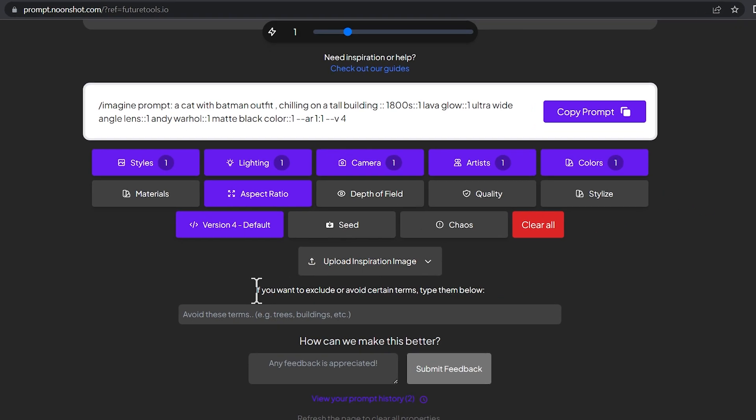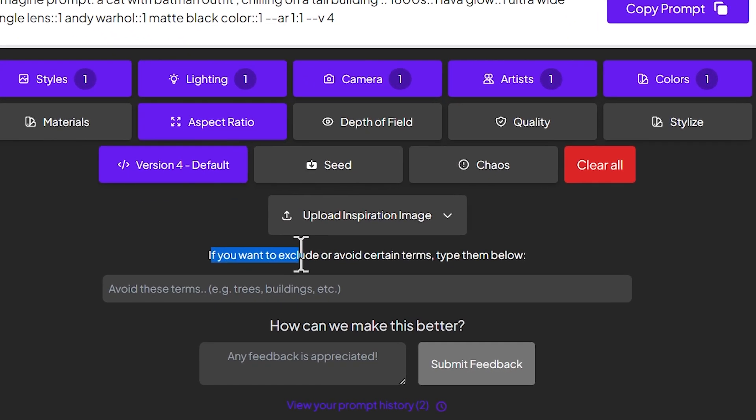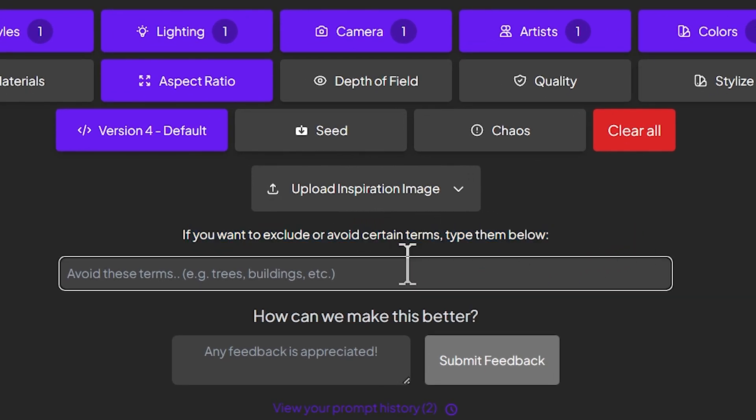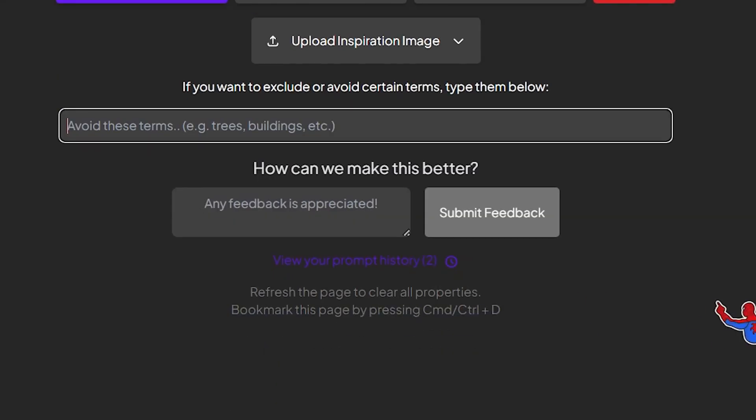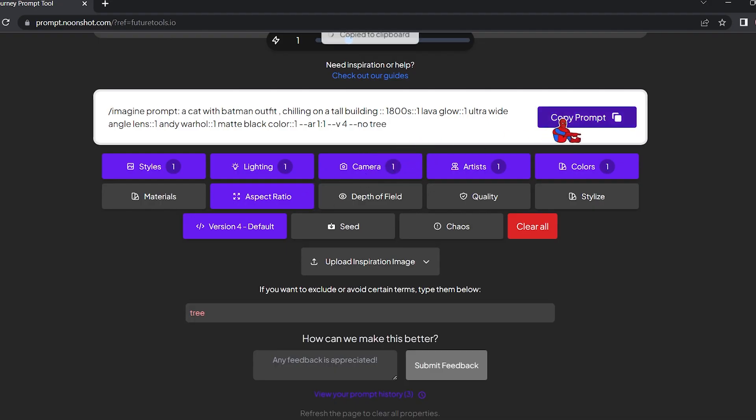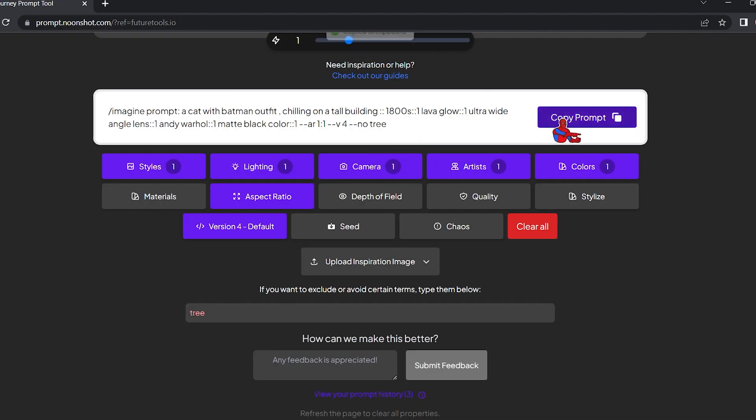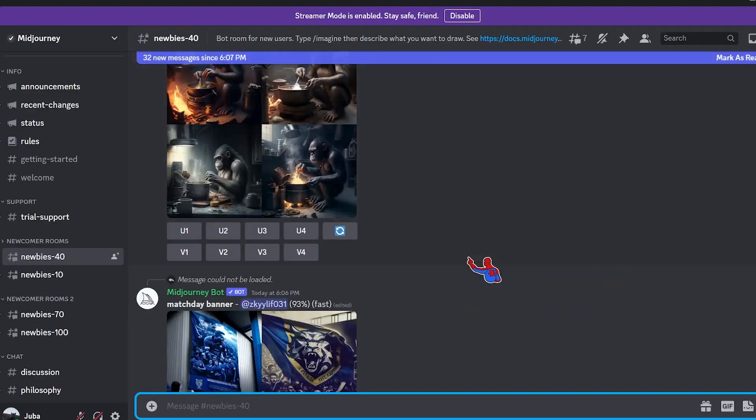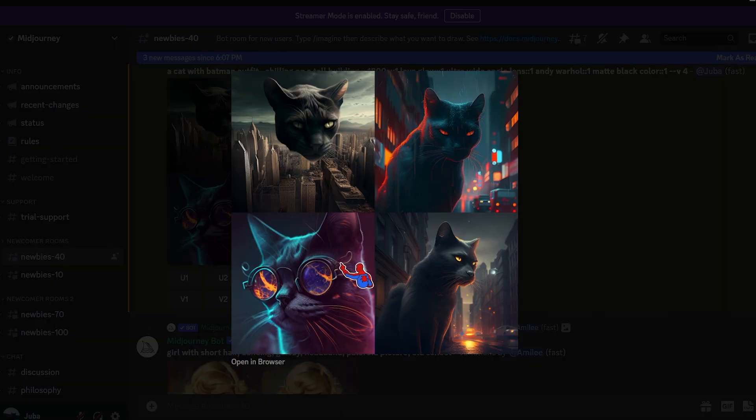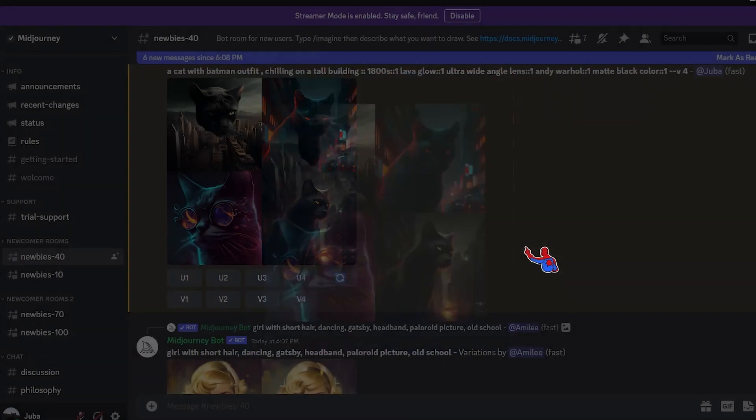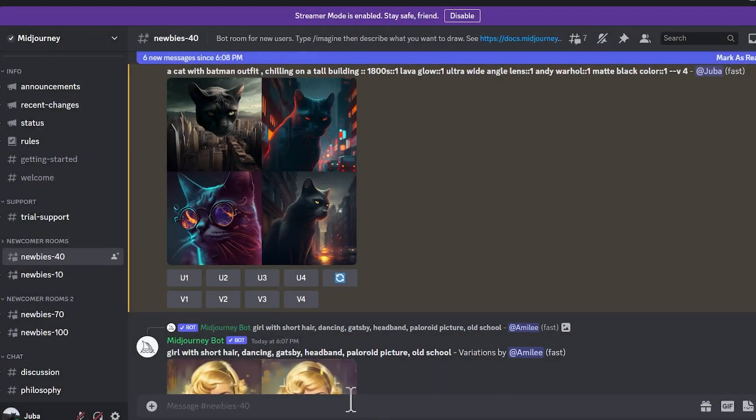Here it says if you want to exclude or avoid certain terms, type them below. For example, we don't want trees on our images. We're gonna type tree and it's gonna add to the prompt 'no tree.' So yeah, let's copy this new prompt that we just created and go back to Discord. Boom, this is our new collection. As you can see, it is completely new results.